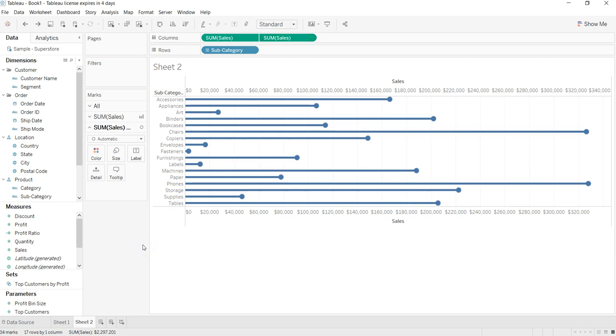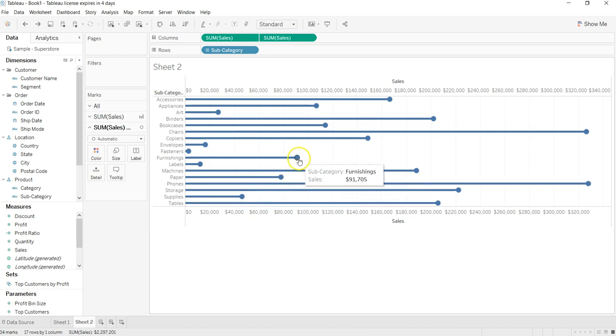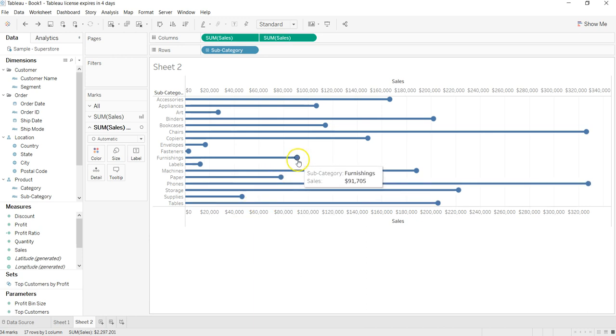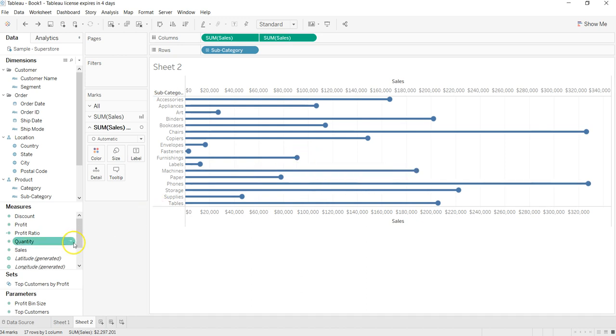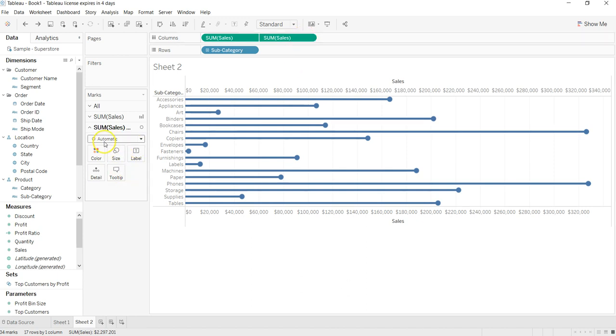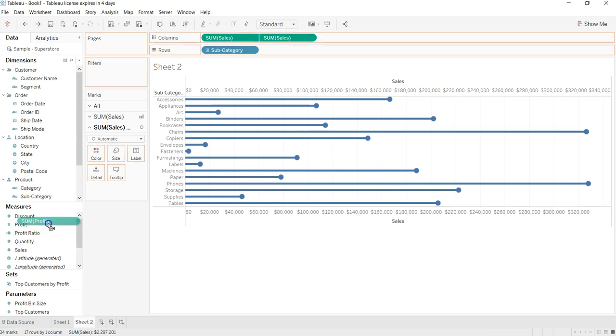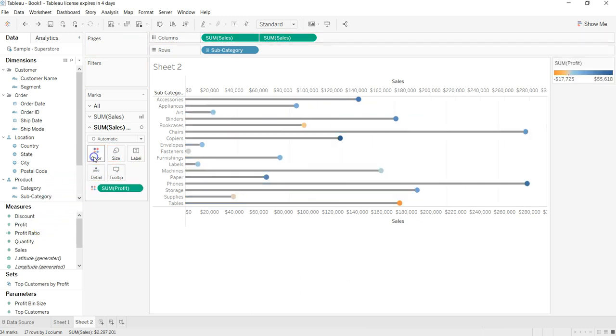Now one other thing I will show you to make this chart a bit more interactive is how we can change the color of this circle, which is kind of a lollipop. So I am here on the second sales pill which is basically a circle, if you can see it over here, and I will just drag the profit to color.